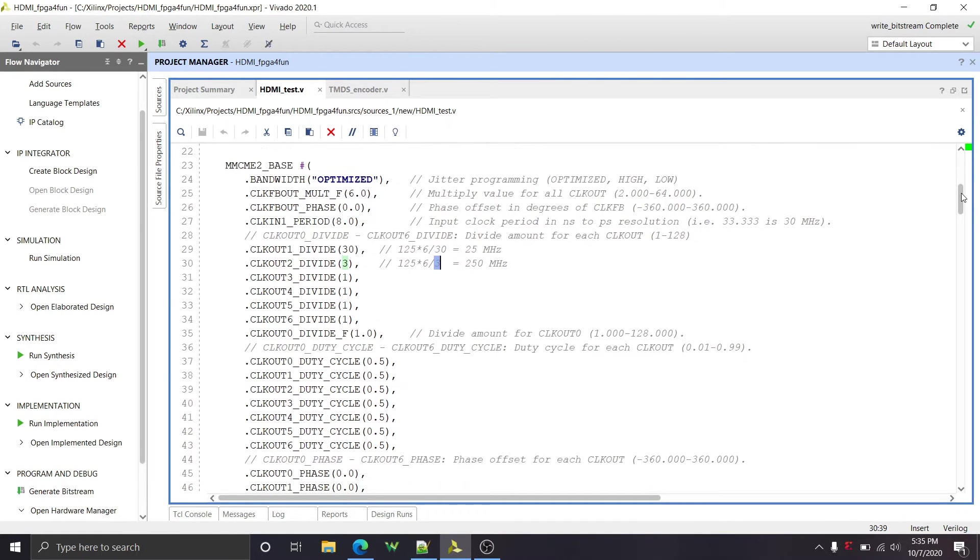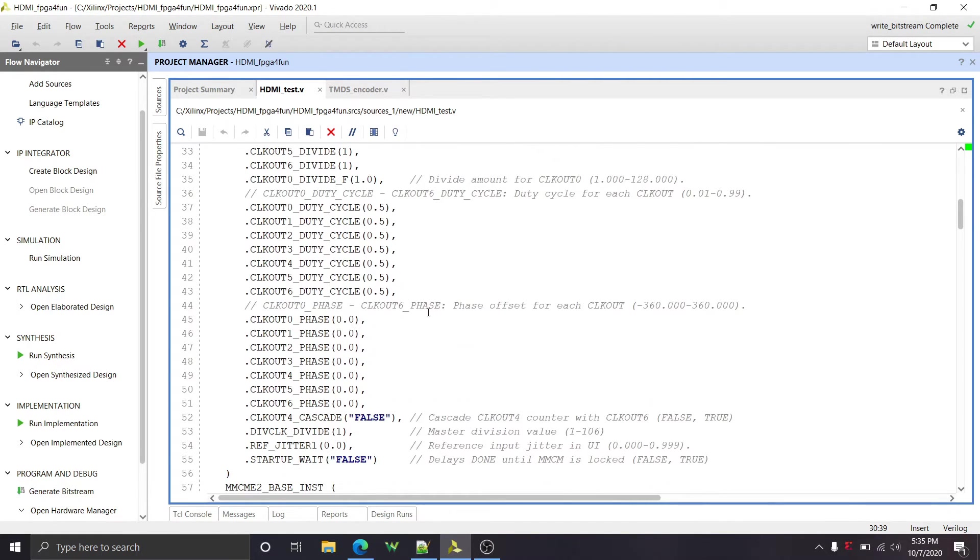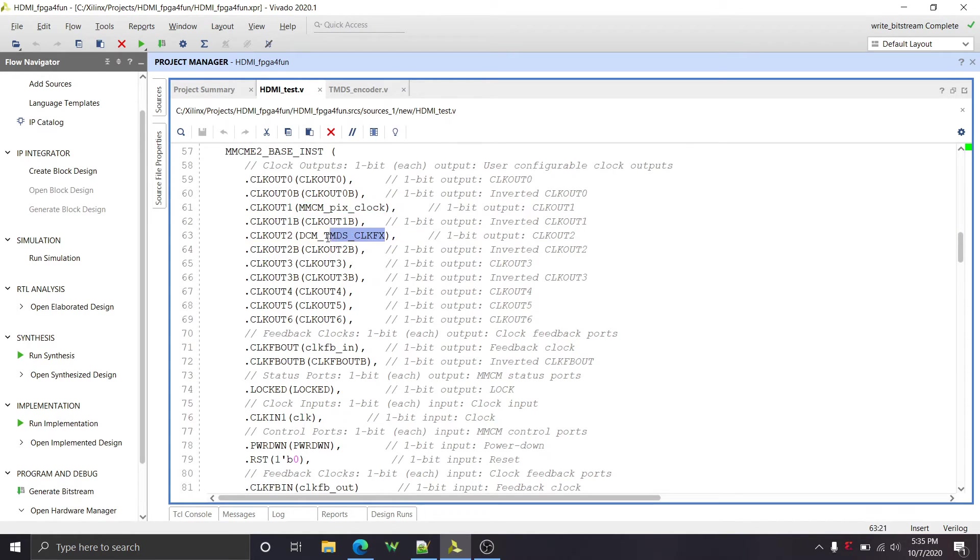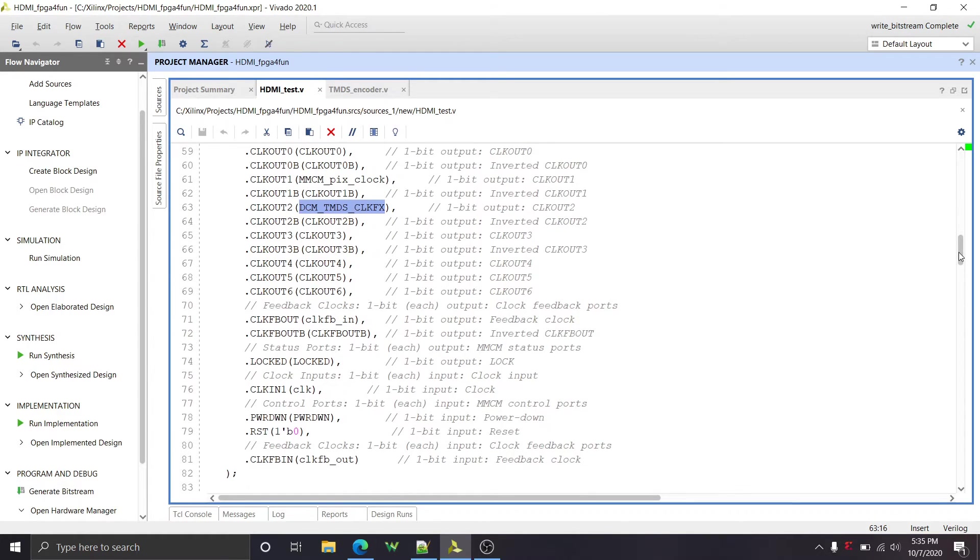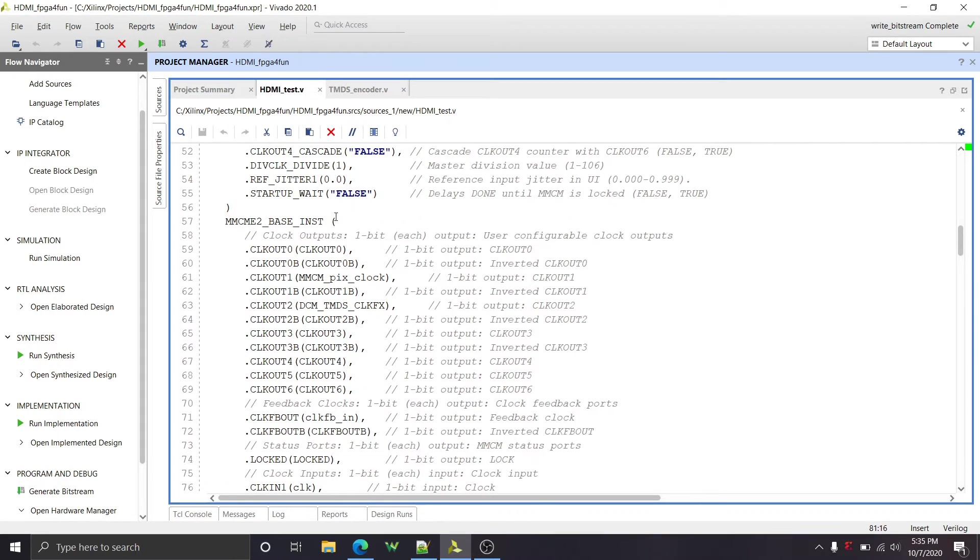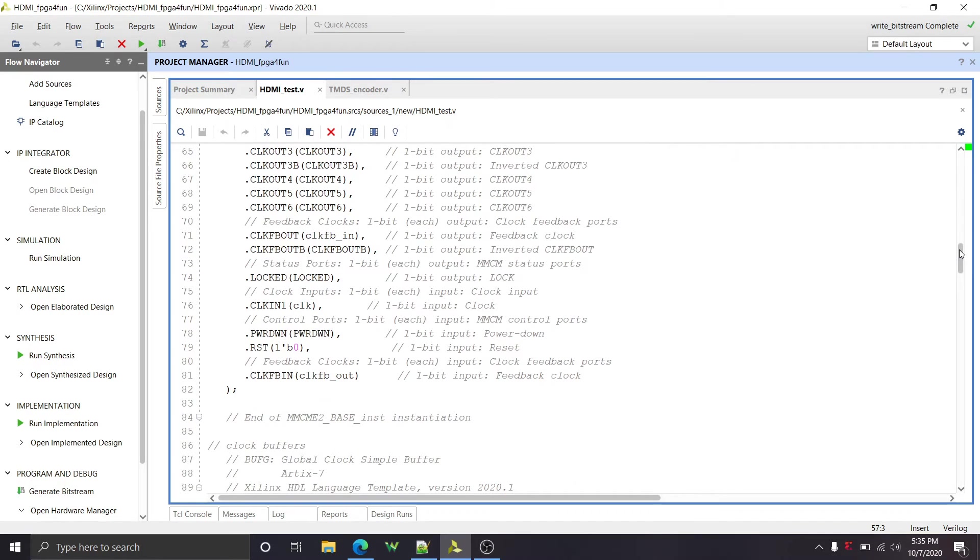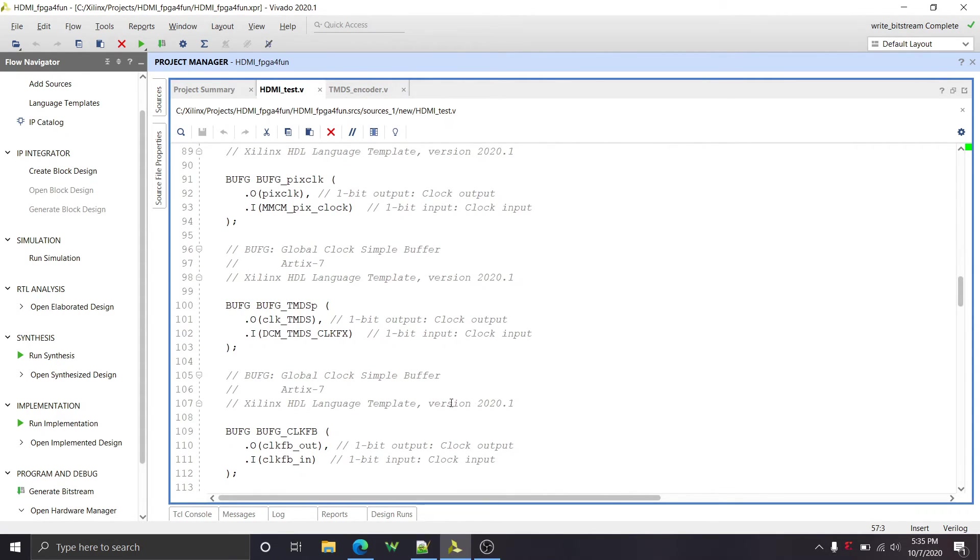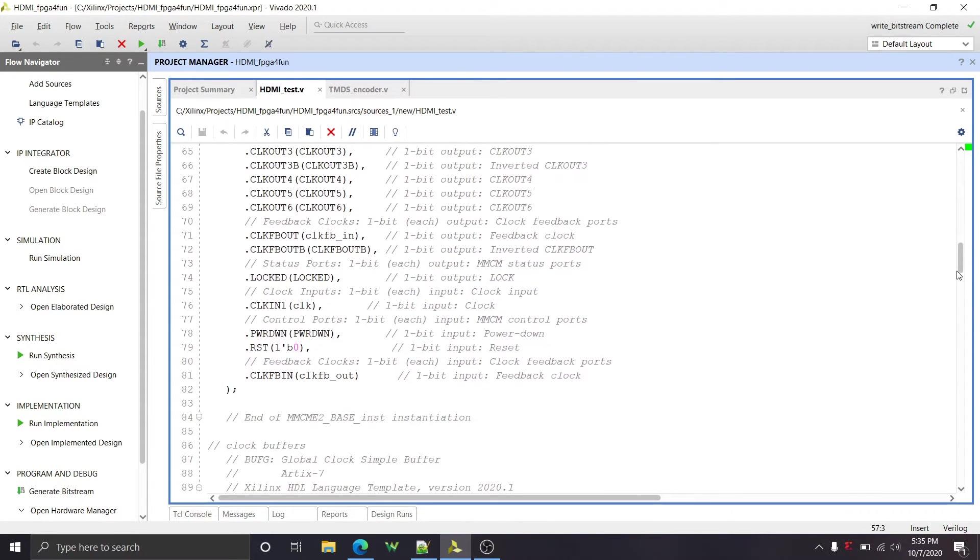You can specify different duty cycles down here and different phases, and all sorts of different stuff and connected them up to some wires that I have here. And those wires go into clock buffers down below. One important thing to note is that you have to connect up the feedback inputs and outputs in the MMCM. This up here, this base instance, you have to connect up those feedback inputs. I put a clock buffer in between them. So if you read my code, there's this clock buffer.